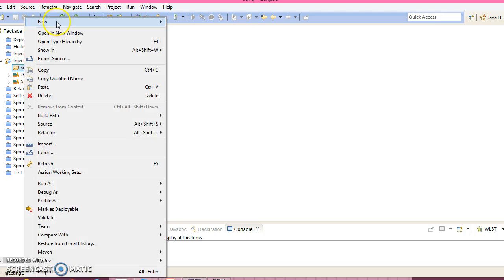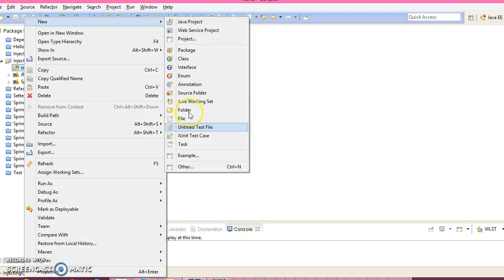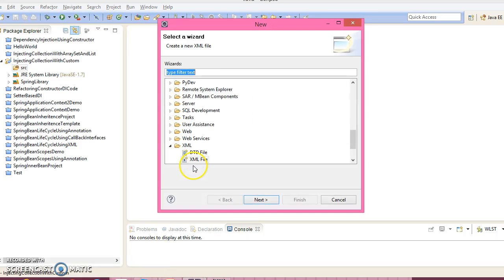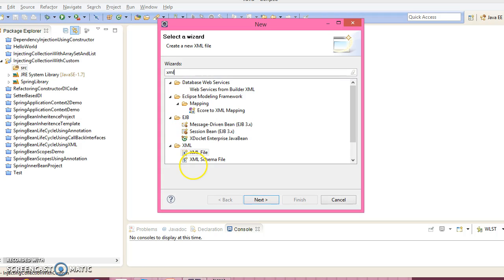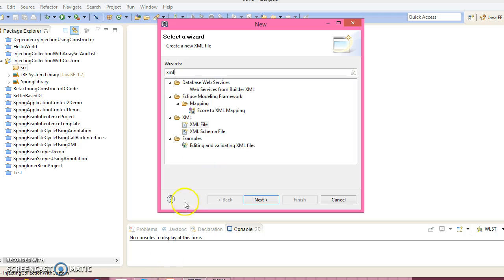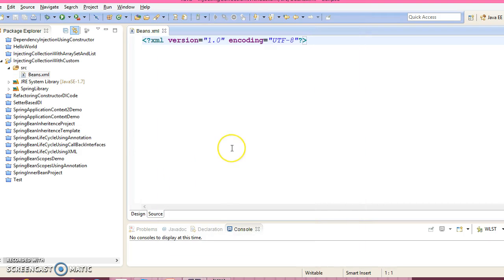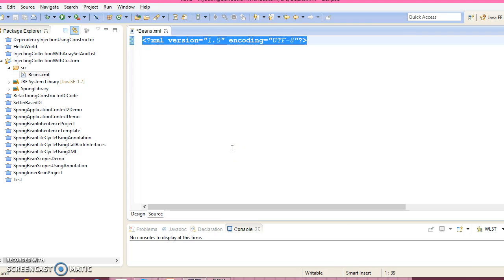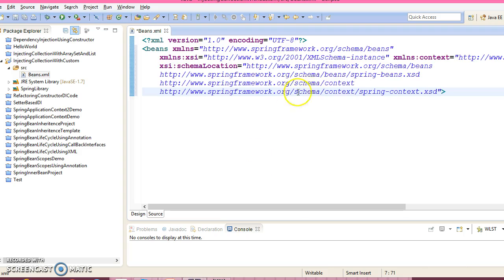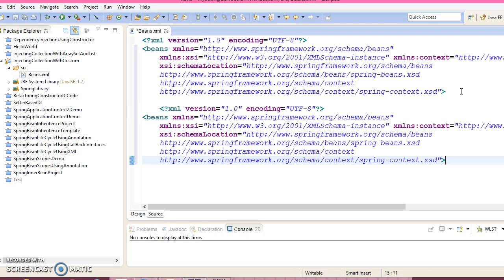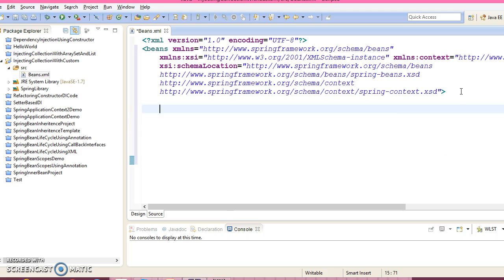Now let's create a spring configuration file. So search for the XML. So give the XML name as beans.xml. And this is the XML doc type which I have copied from my existing project.